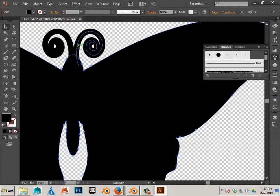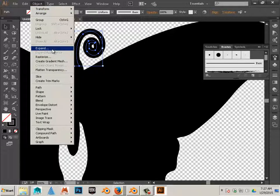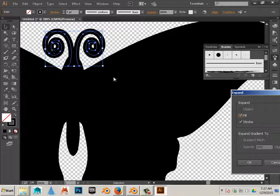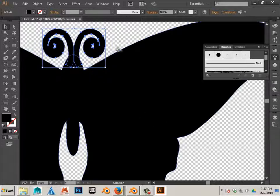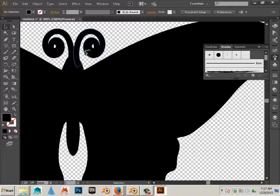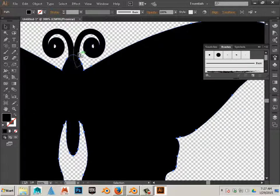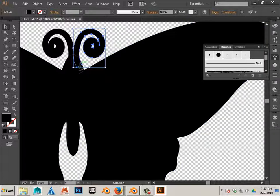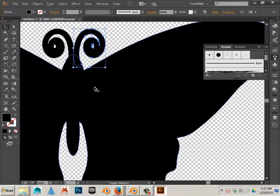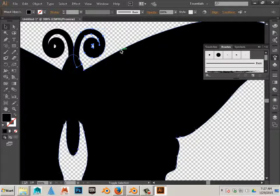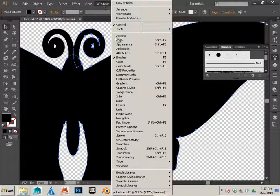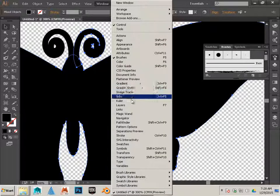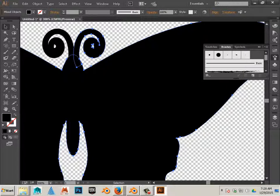So in order for these to become lines, those also have to be expanded. And now these are two separate things. I got the antenna and I got the butterfly. So I can click on one, hold Shift and click on the other one and use Pathfinder to join these two together.